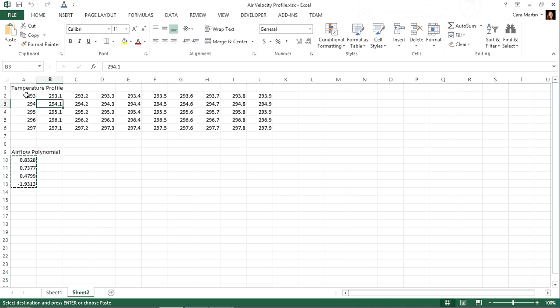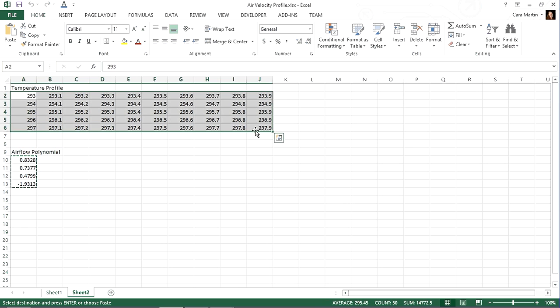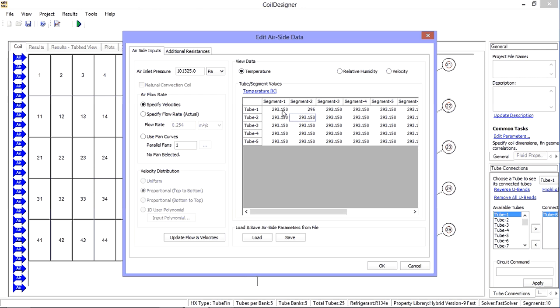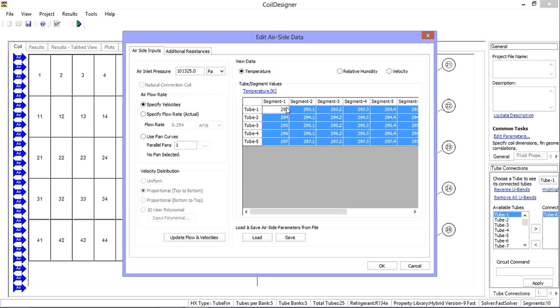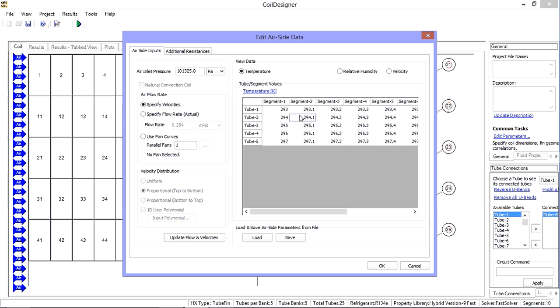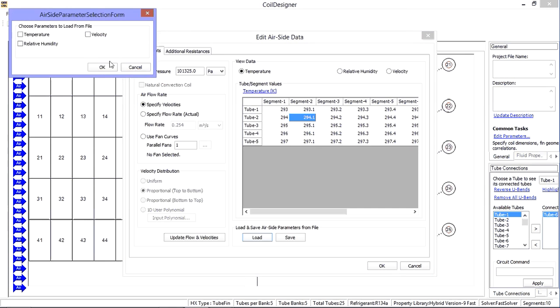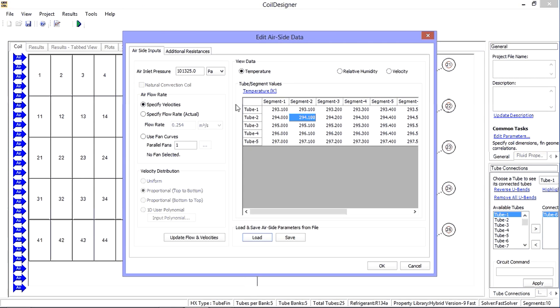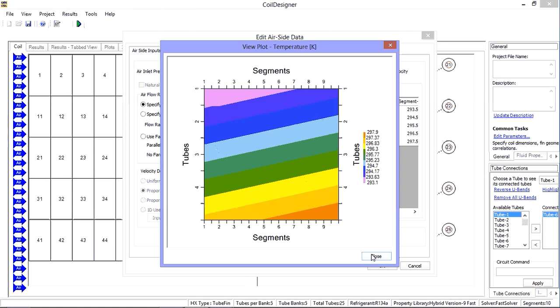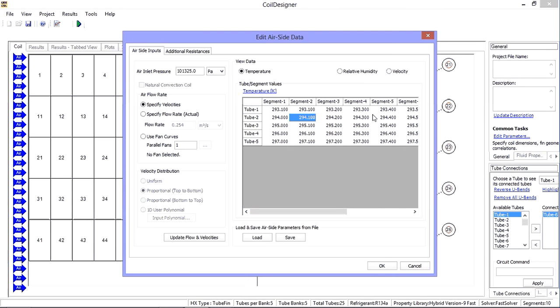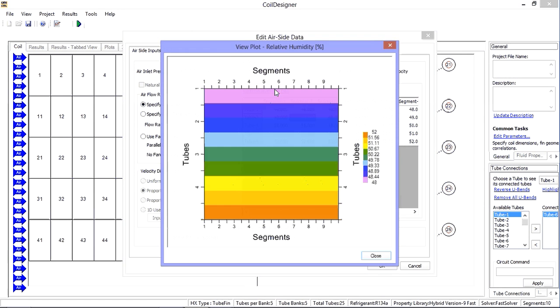You can also load them from a file. Once entered, the blue links provide a visual aid to understand the distribution for each airside parameter across the face of the coil.